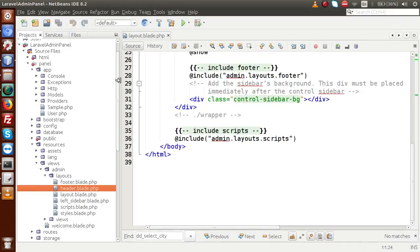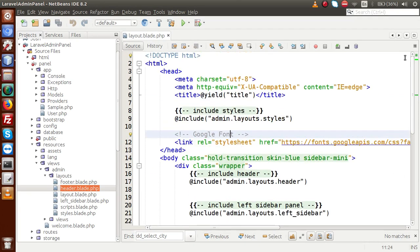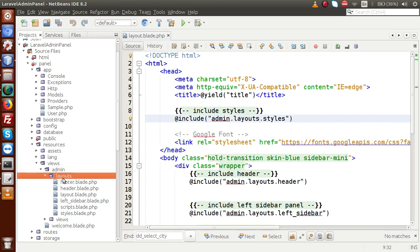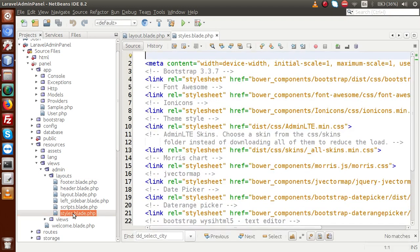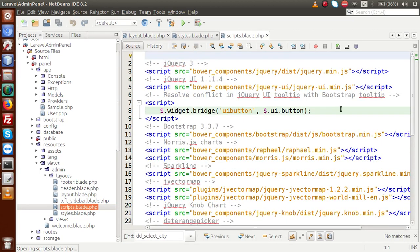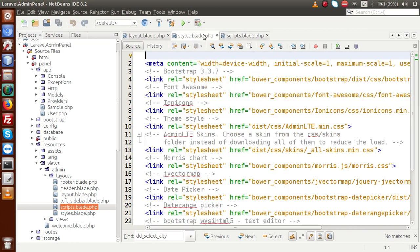Now, what we are going to do inside this video session: inside the parent layout we have included two files. First, the styles file, which contains all the CSS files. If I open the file admin.layouts.styles.blade.php, this file contains all the styles for this admin panel. We also have one more file which contains all the scripts — it contains all the JavaScript files. Inside these two files, styles and scripts, we are going to use some blade functions to include all these files properly.